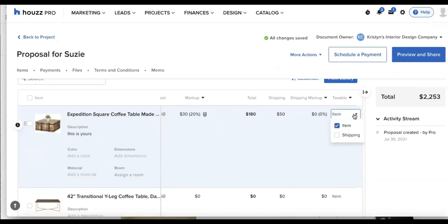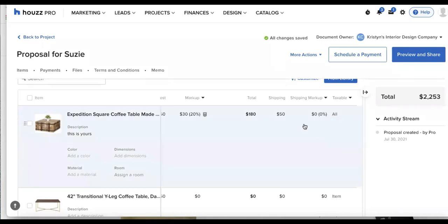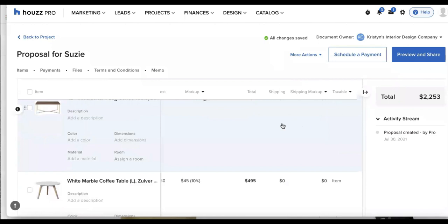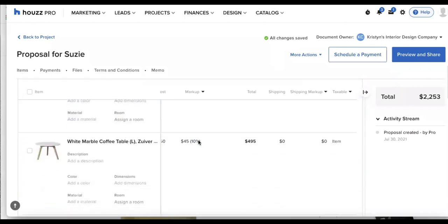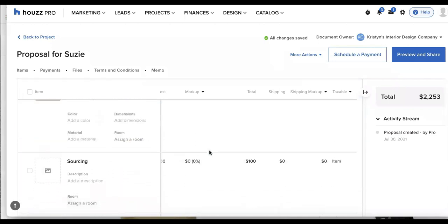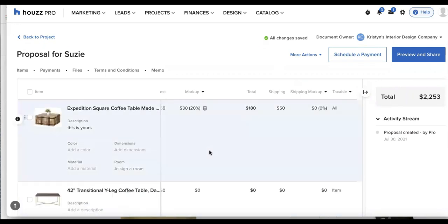And if I scroll all the way to the right, I'll be able to see the tax settings. I can choose if the item or the shipping or both are taxable. So I can all go ahead and select those. And I can make any of the following updates for all products and services listed out down here.